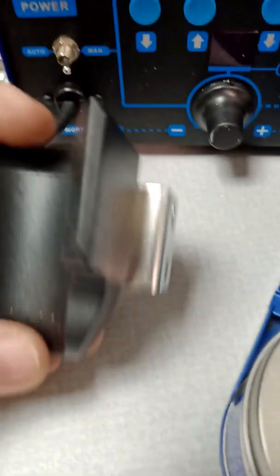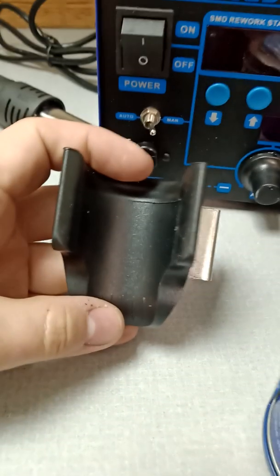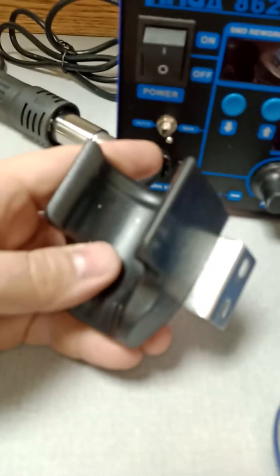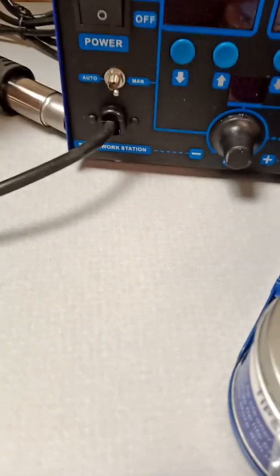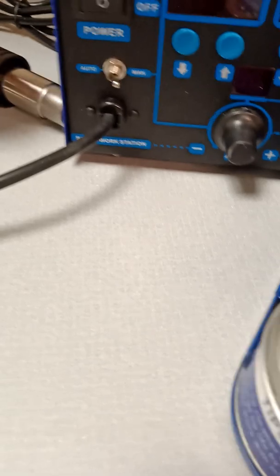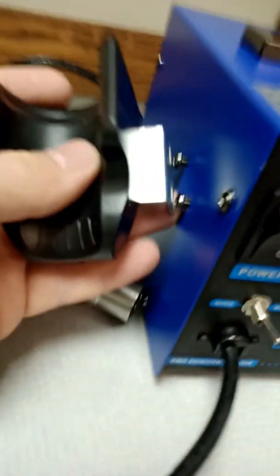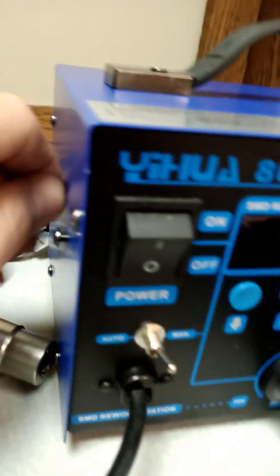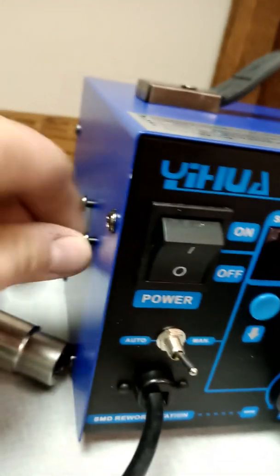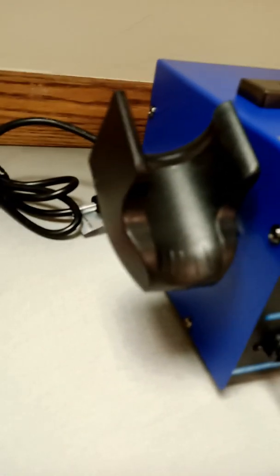This is the mount for the heat gun. It attaches to the side of the main power unit. I have attached it here so that you can see how it looks.